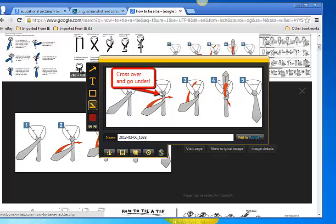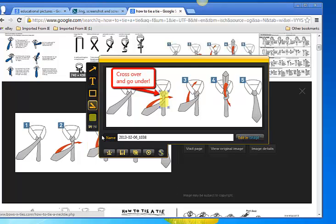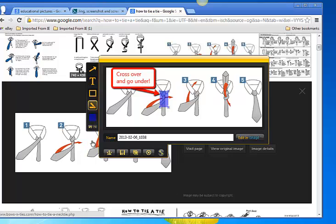So if I want to highlight the area, I would just highlight here. I want to change the color if that's a little dark. I can make it yellow or I can make it blue. And then once I am done, I can save it as how to tie a tie and save.